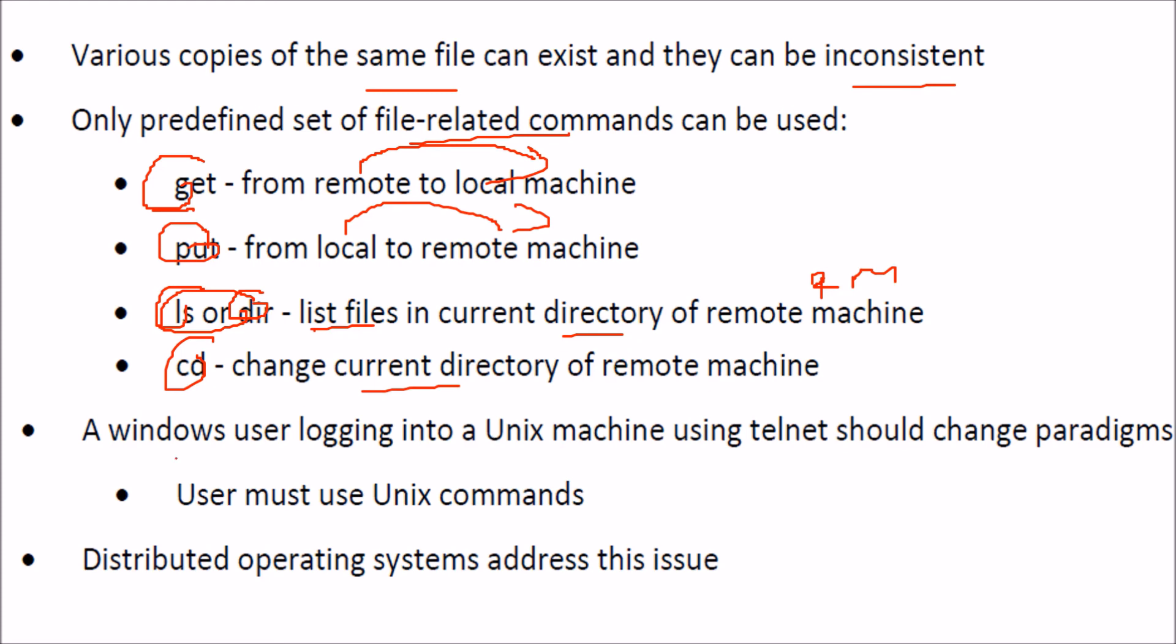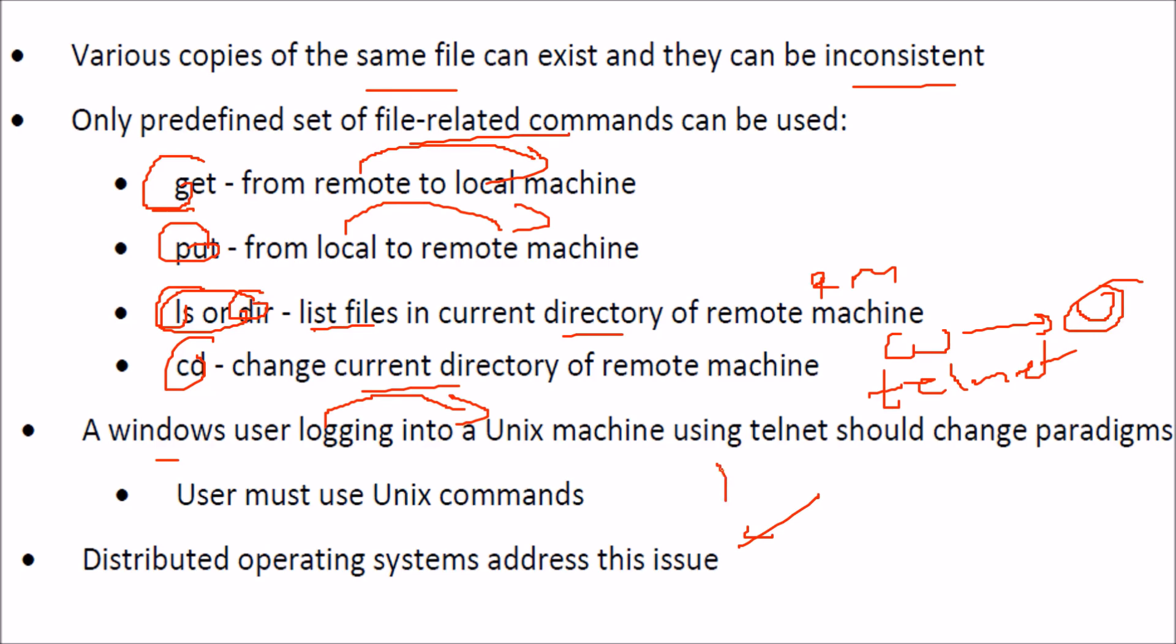A Windows user logging into a Unix machine using telnet should change paradigms - the user must use Unix commands. Distributed operating systems address this issue.